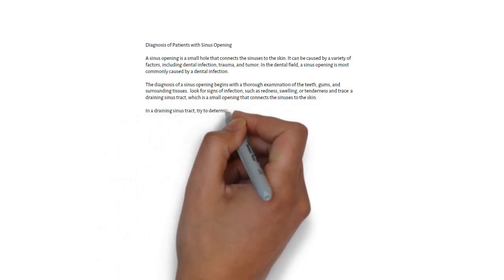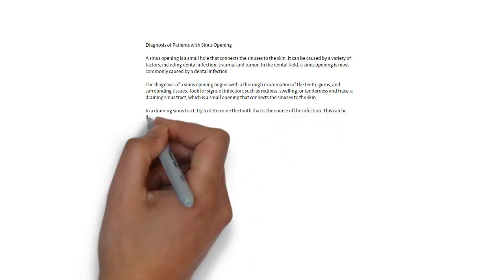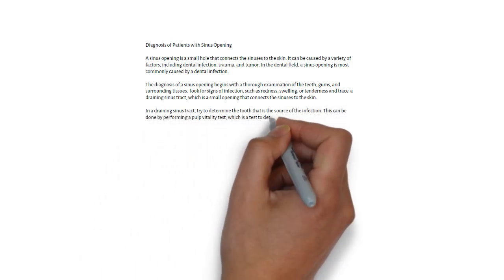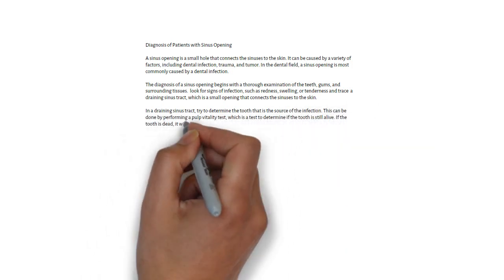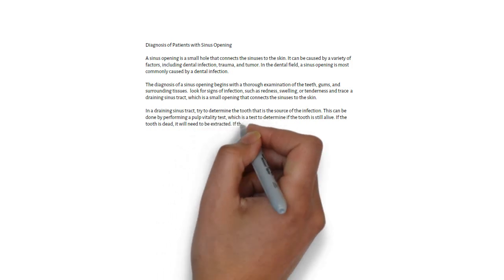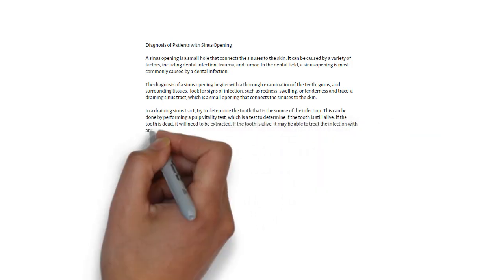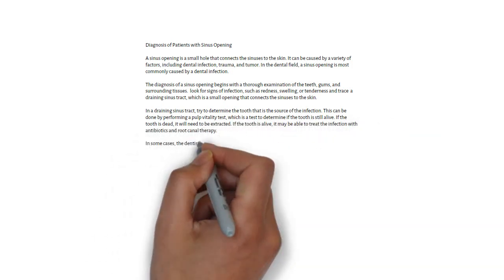In some cases, the doctor may refer to ENT for further evaluation and treatment. Some specific tests and procedures run by the dentist to diagnose the sinus opening include pulp vitality test,